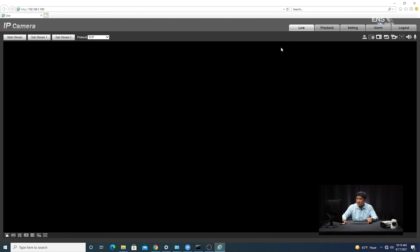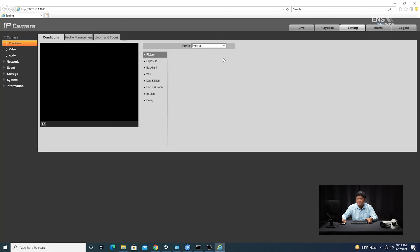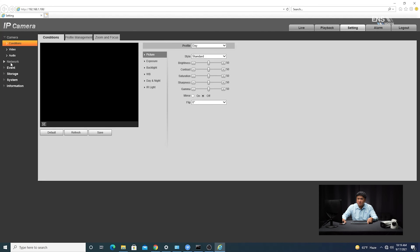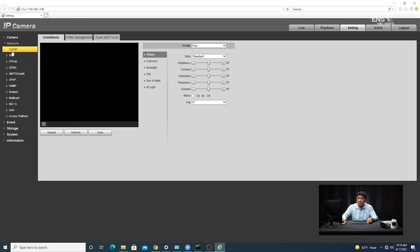Once you're logged into the interface of the camera, go to Settings, then go straight to Network, and then TCP/IP. As you can see, it's set to static, which we confirmed earlier from the quick guide. The default IP address is 192.168.1.108, along with a subnet mask of 255.255.255.0 and a gateway of 192.168.1.1. That's why it was important to set the computer's IP address to match the network segment; otherwise, they're not going to be able to communicate.